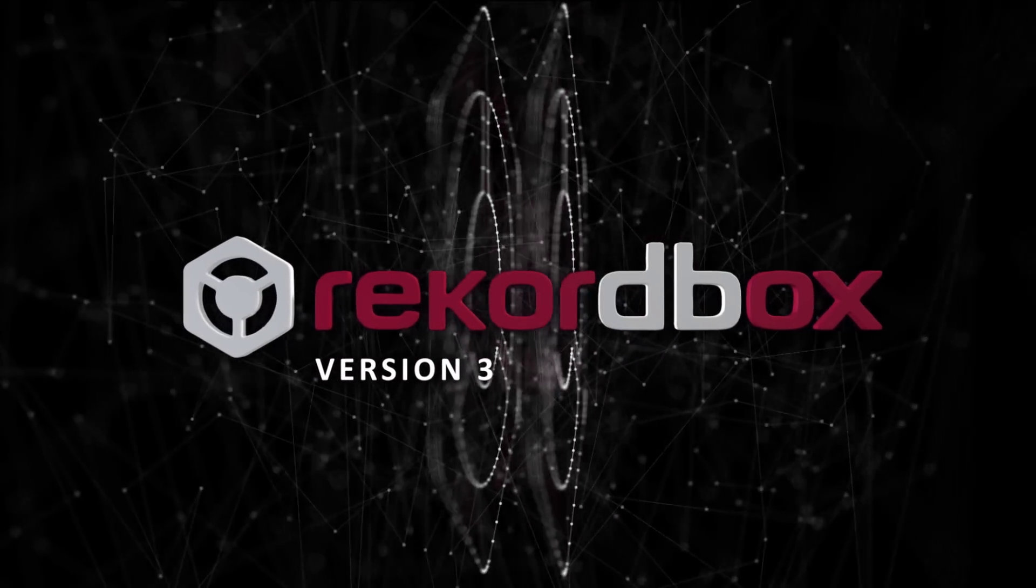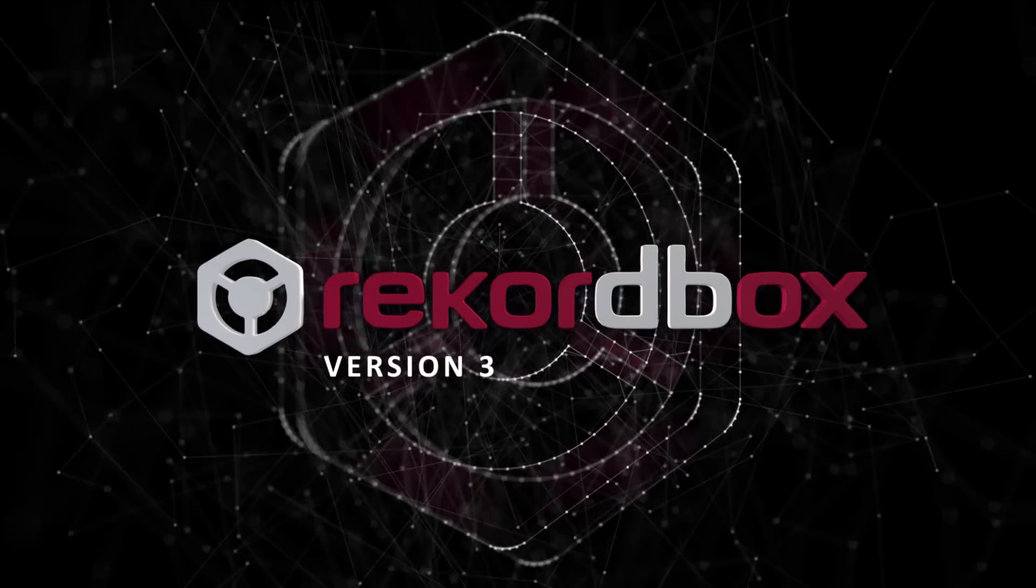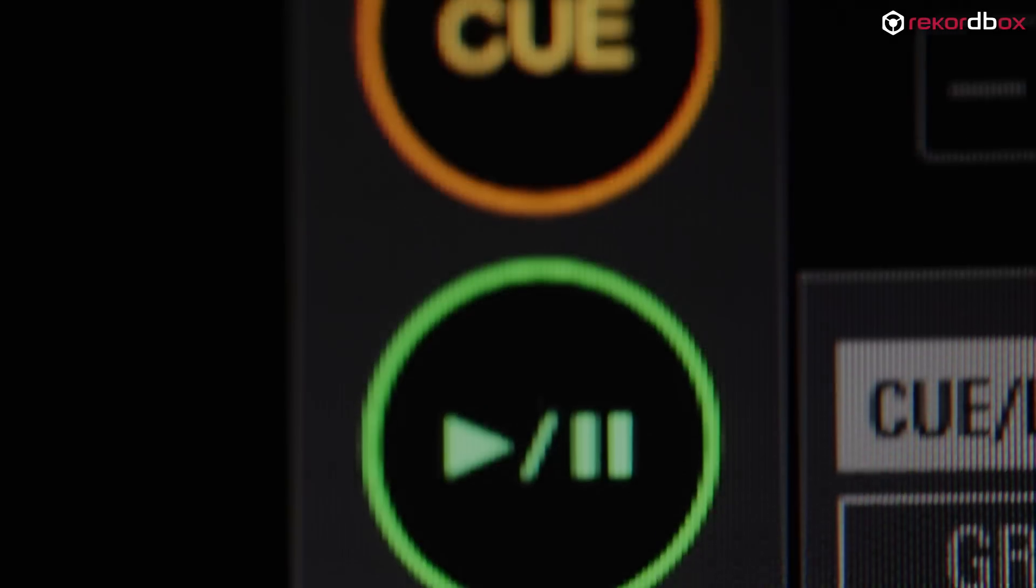Rekordbox 3 is the next generation of set preparation software. It's been completely redesigned to give you the best user experience yet. It's a lot more intuitive, there's a lot more ways to be organized now, it's much faster and it frees up time to do more exciting things with the music.